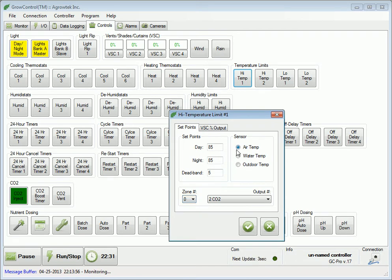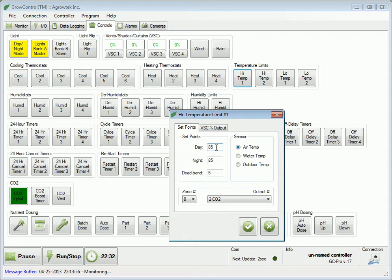In our application here, when the temperature rises above 85 degrees, the limit thermostat will be activated. CO2 will be disabled until the temperature falls by 5 degrees.